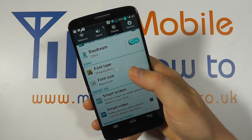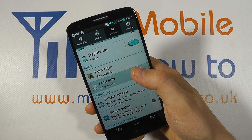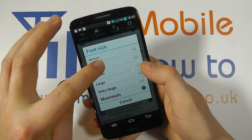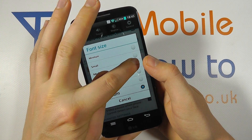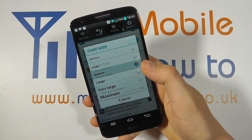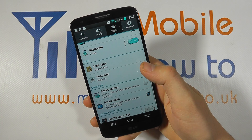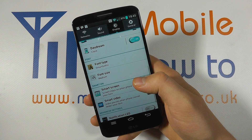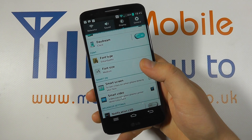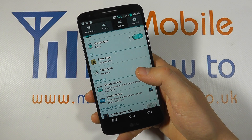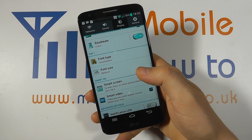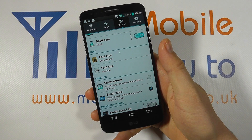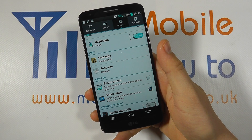To reduce them, simply click back into the Font Size menu, change it to your preferred option and the font will then change back to the desired size. And that's how you change the font size on the LG G2.